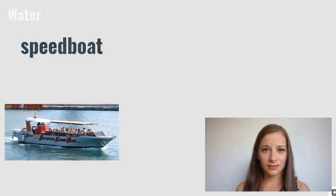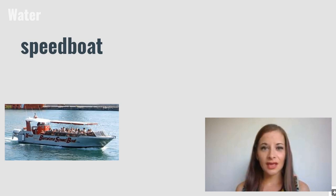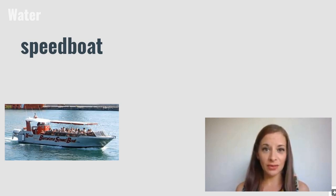Speed boat. A speed boat is a fast moving powered boat.